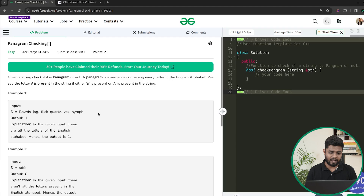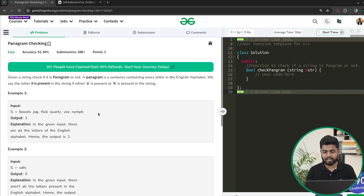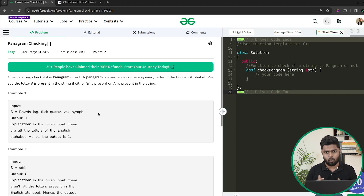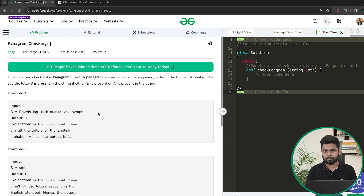In this video we'll be discussing the problem pangram checking. We'll be given a string or sentence and we have to check if all the English alphabets from A to Z are present inside the given string. If either capital A or small A is present then we say A is present. All 26 characters should be present either in capital or small form for the string to be a pangram.